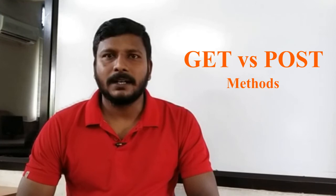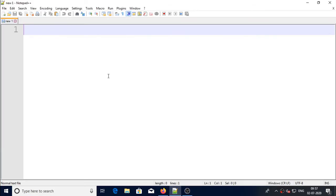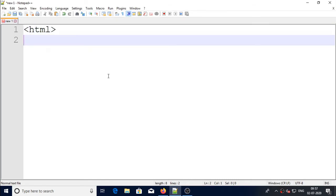Open a notepad and write the basic HTML tags - HTML, body, and close HTML.